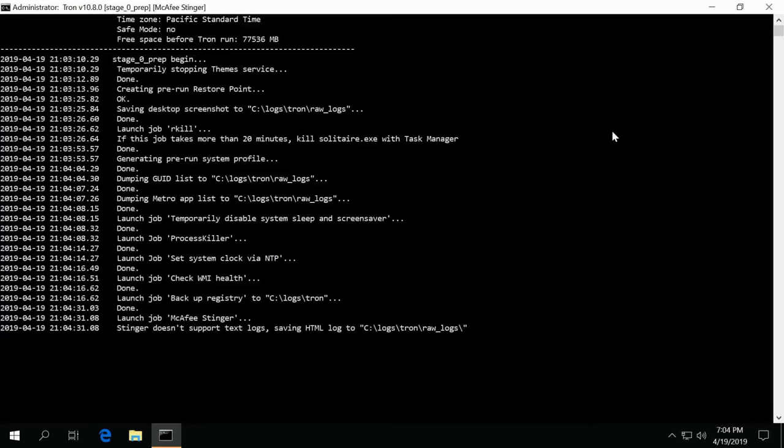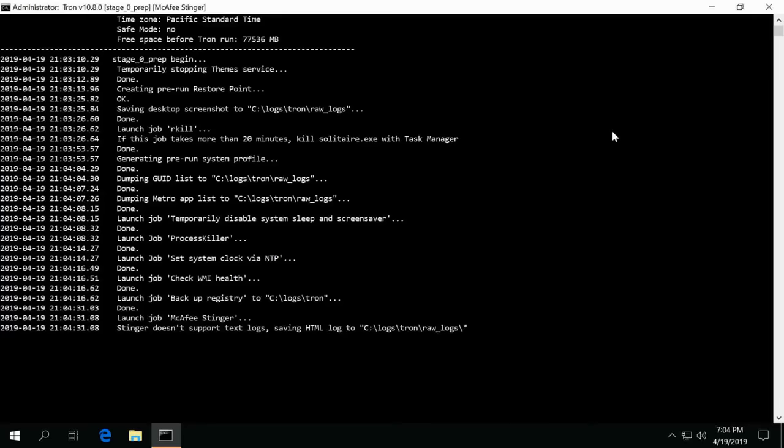TDSS Killer is an actual rootkit finder so it's probably looking for anything like that that's attached to system processes.